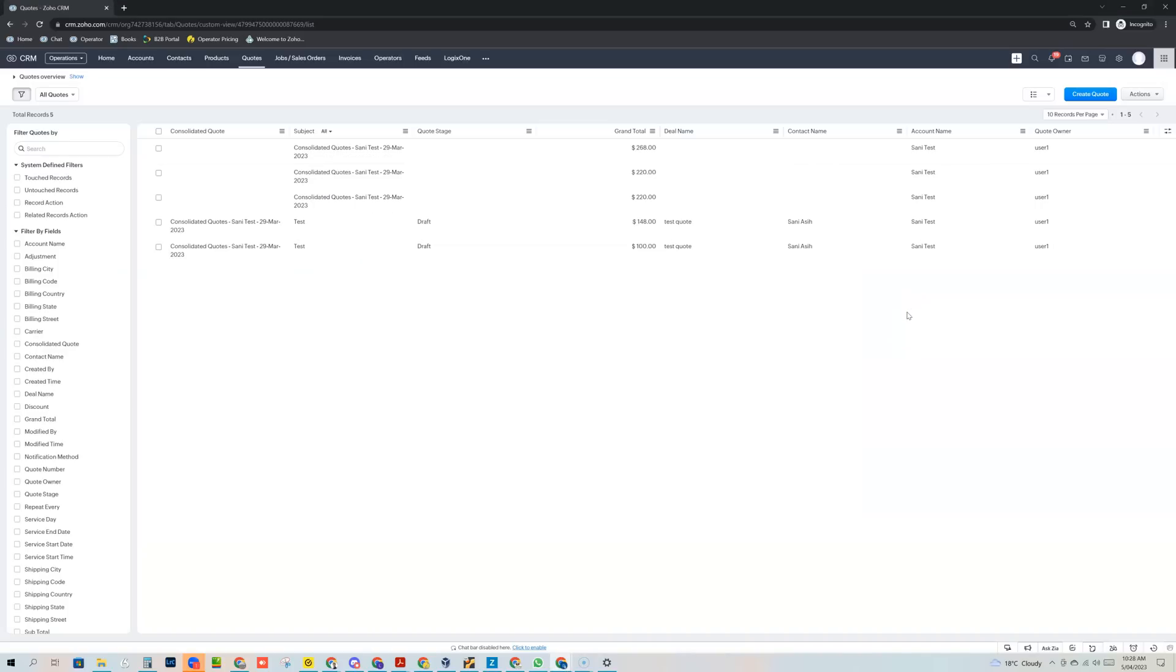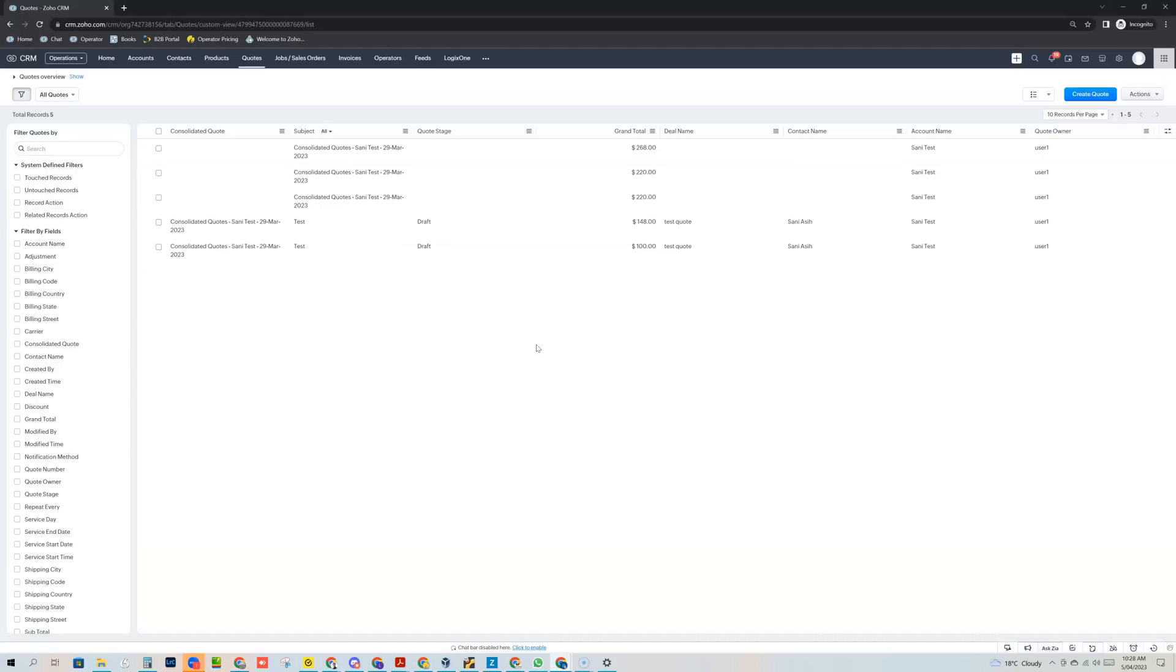Welcome to another demonstration video for one of our Zoho CRM marketplace plugins. This one is what we call Logix One Consolidator and this video will explain some of the upgrades and modifications that we've made to the plugin to further help Zoho CRM users get more benefit out of Zoho CRM.